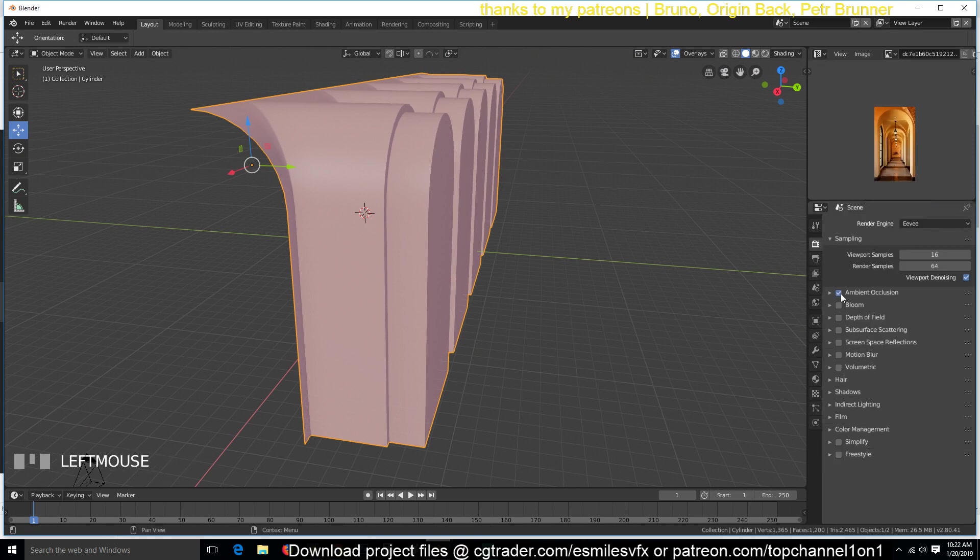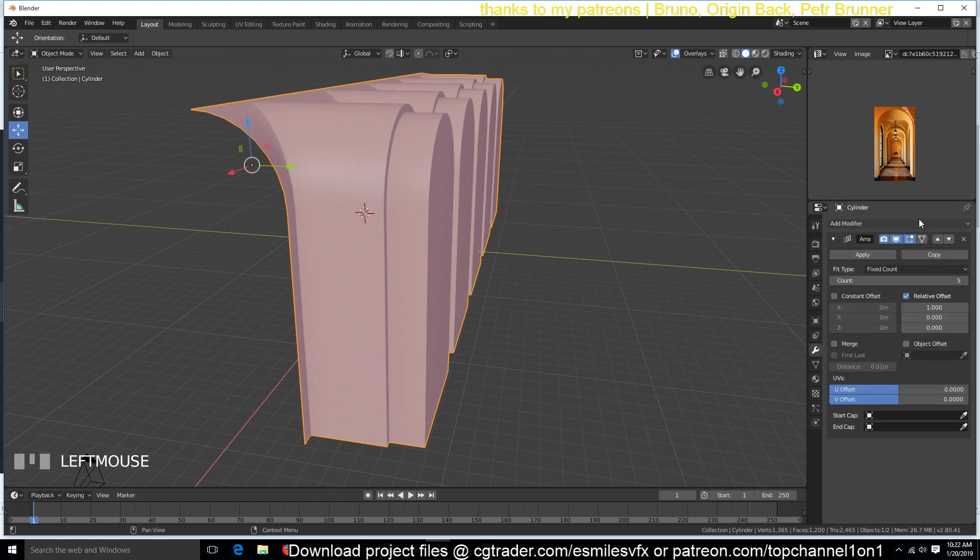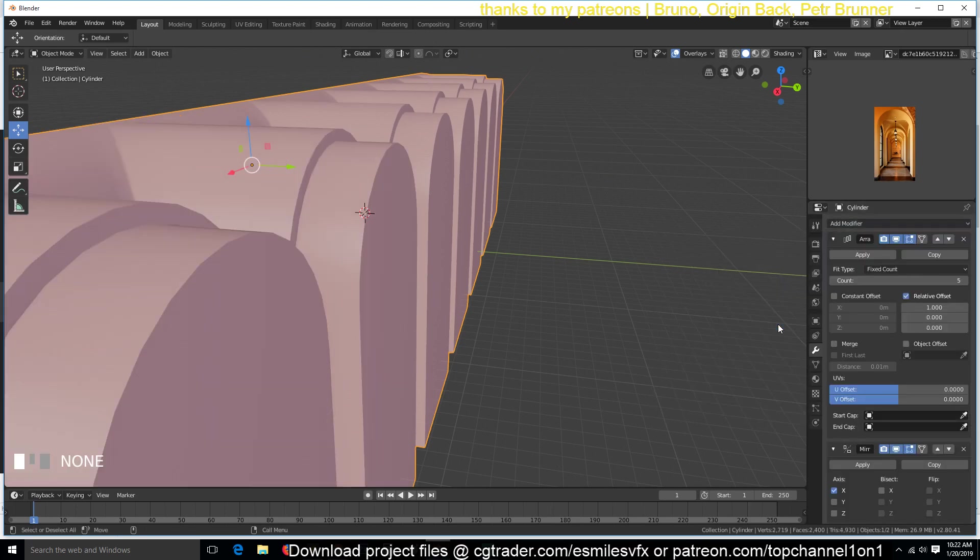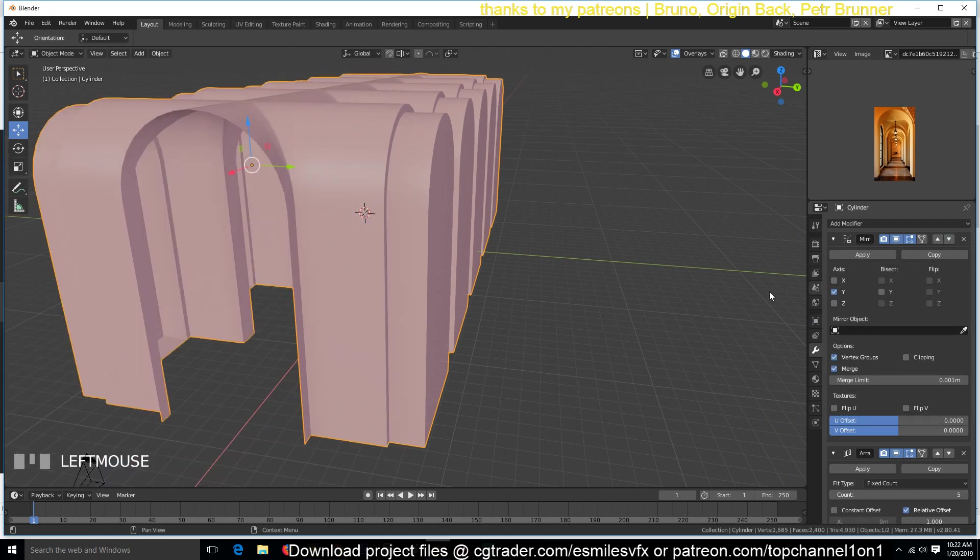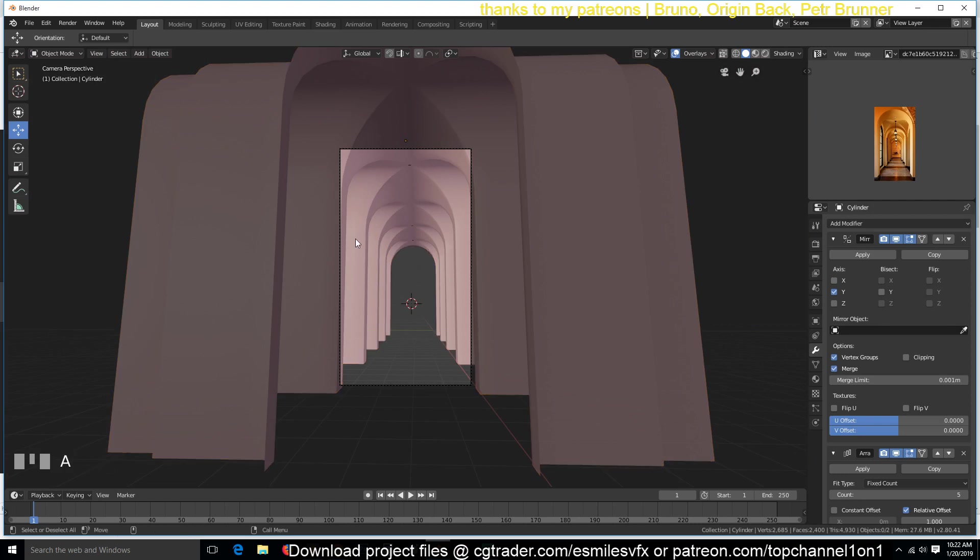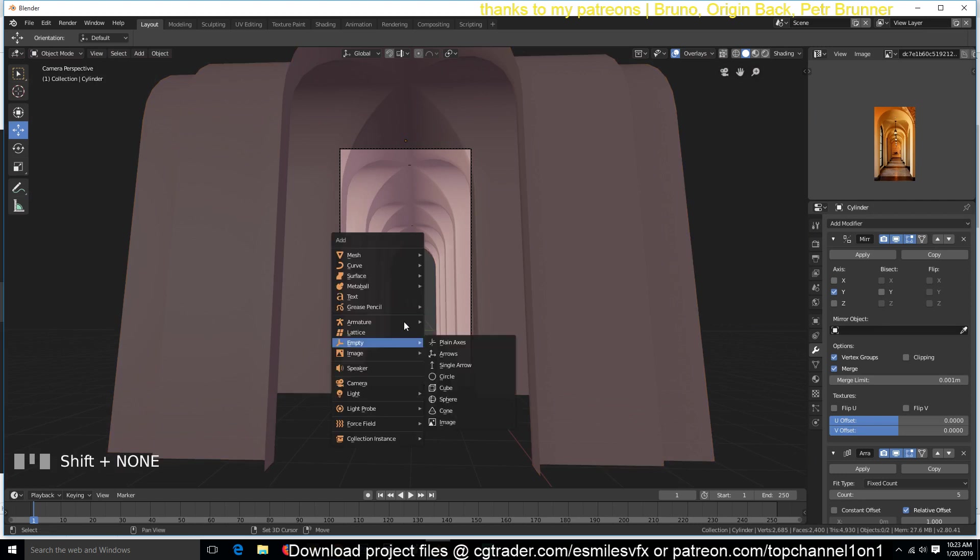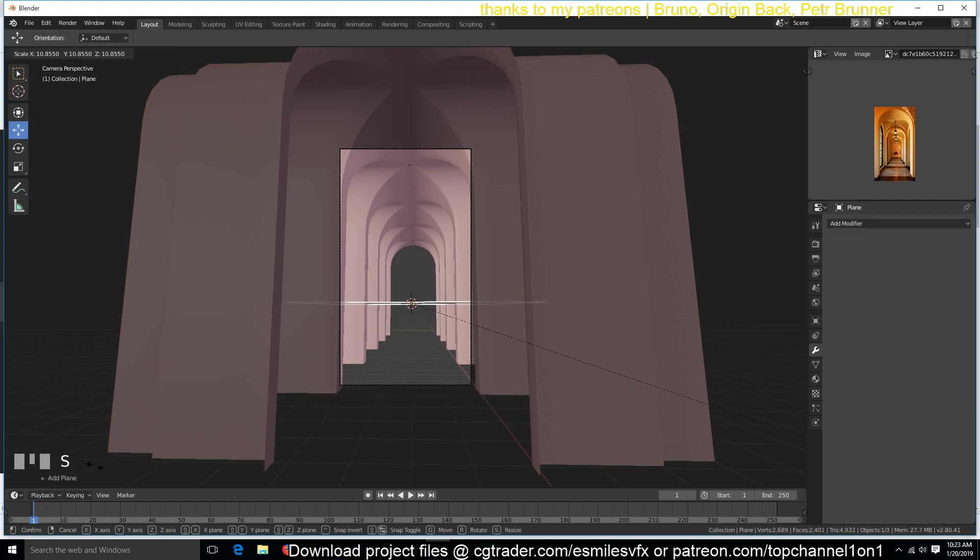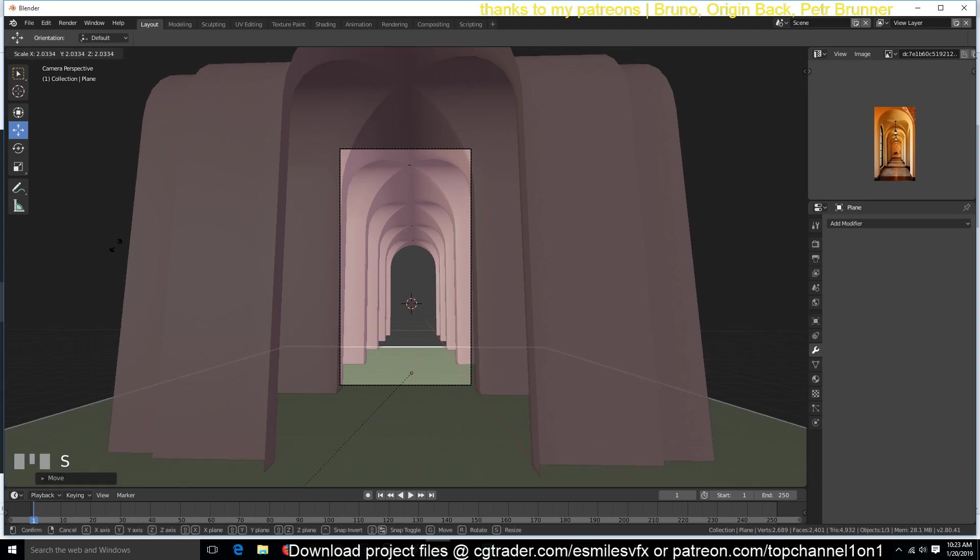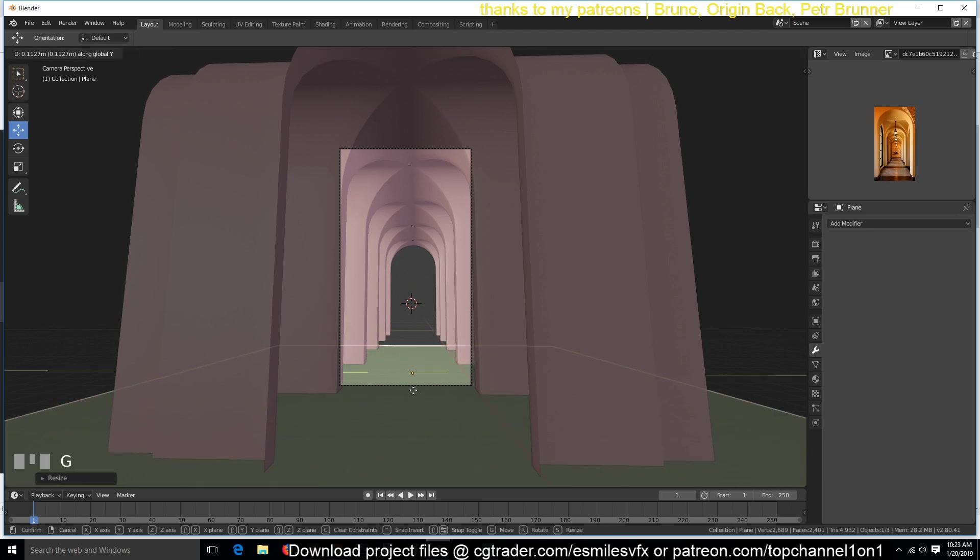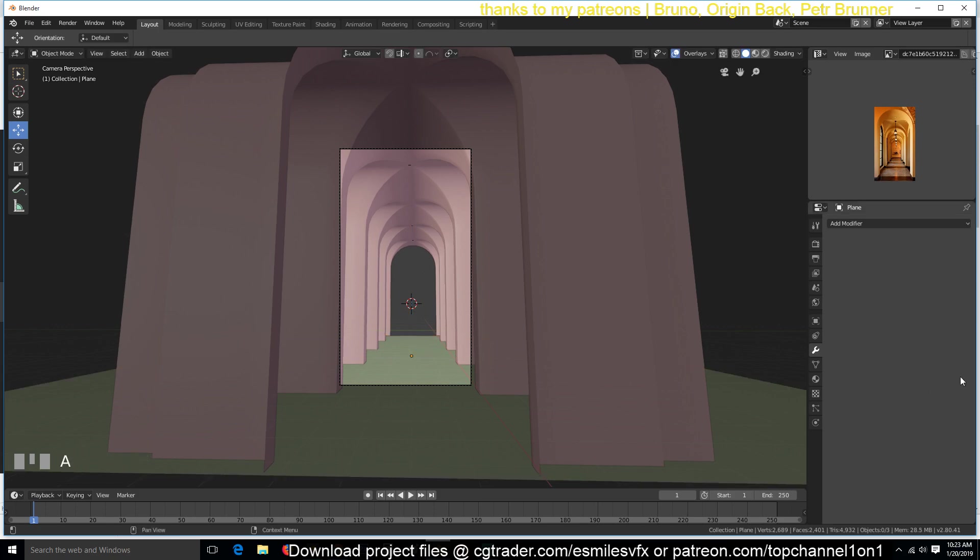Thank you for watching. Let me just turn on the mirror modifier here. Make sure it's behind. So this is supposed to be on the other side and see this is how everything looks. Just need to put a floor like so. Yes, thank you for watching.